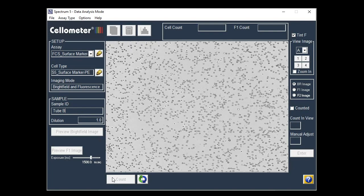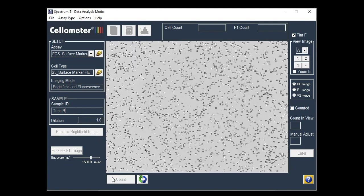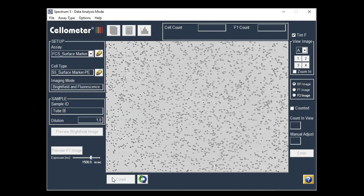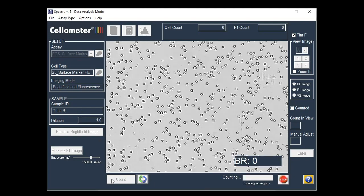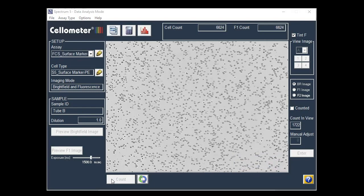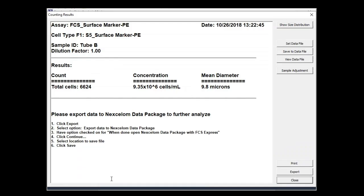In less than one minute, the Spectrum instrument takes multiple cell images and analyzes the images based on preset parameters for the selected assay.